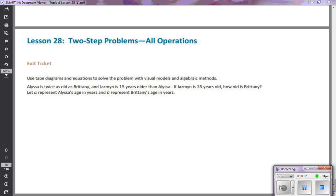Hi everybody! We've been working on two-step problems using all operations, and we're also using tape diagrams as a visual model to see what the algebraic equation is going to look like.